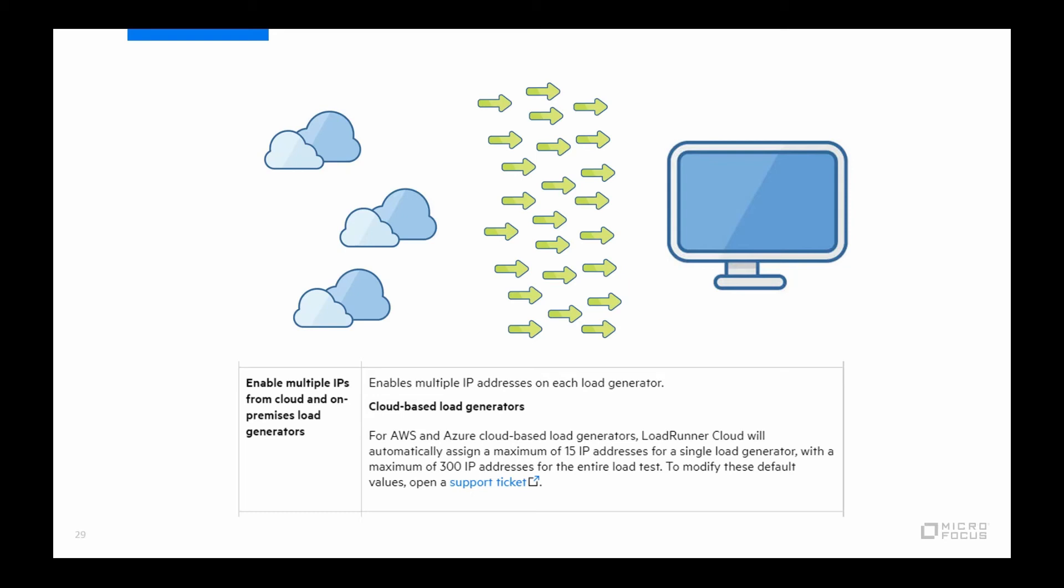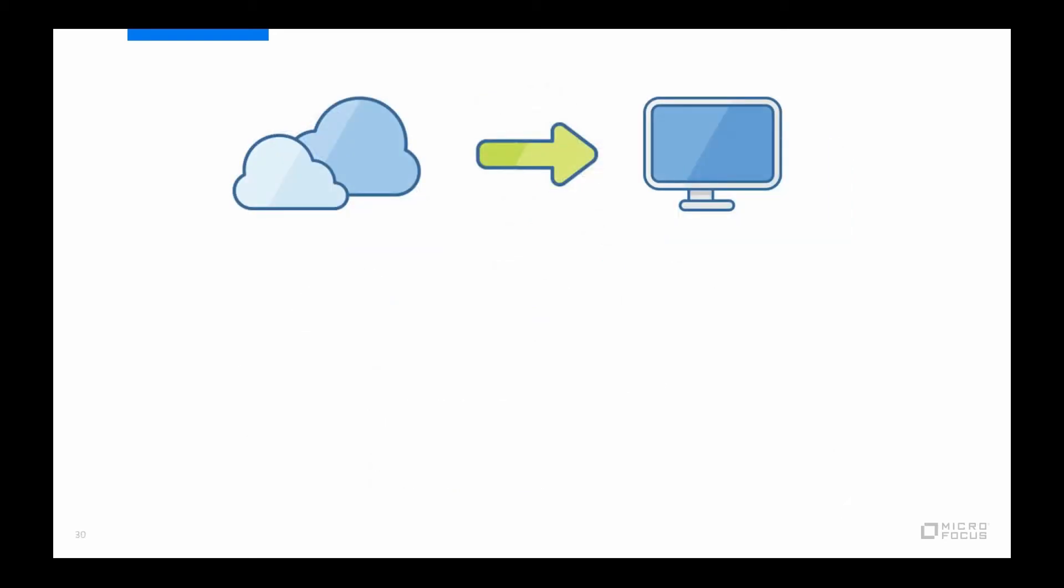I mentioned earlier that the way to figure out how many virtual users you can run on a load generator in order to figure out how many load generators you will need is by doing a load generator sizing exercise. And doing this exercise will also make sure that you avoid getting any load generator alerts later on when you are running the full test. And for those who don't know, a load generator alert primarily happens when there are not enough system resources such as CPU or memory available on the load generator, which when it gets really bad can actually skew the results of a test, since the load generator machine hasn't got enough available system resources to run the load generator agent software.